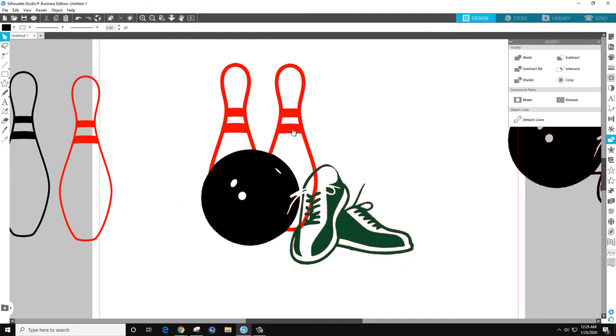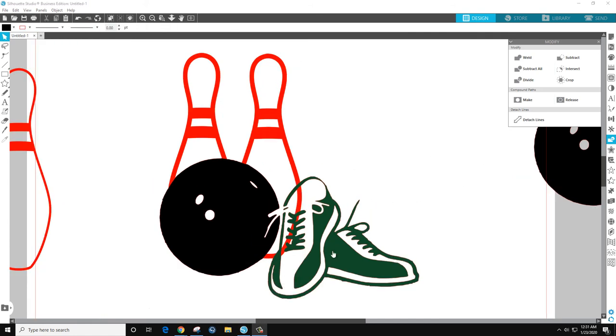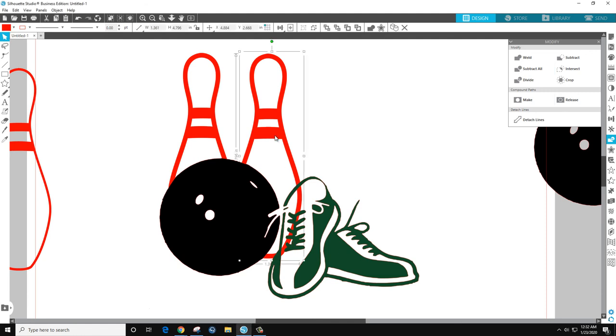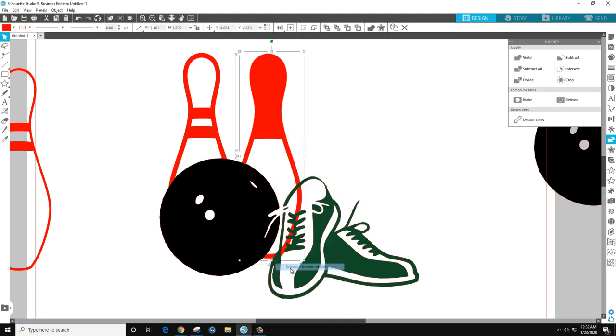So now we just come in here, select the pin, select the pin. Alright so we got all this extra bit right through here. We could go in and erase it but the shoes get in the way. And I'm sure I could move this but then I have to move it back and deal with lining everything up. I don't want to do that.